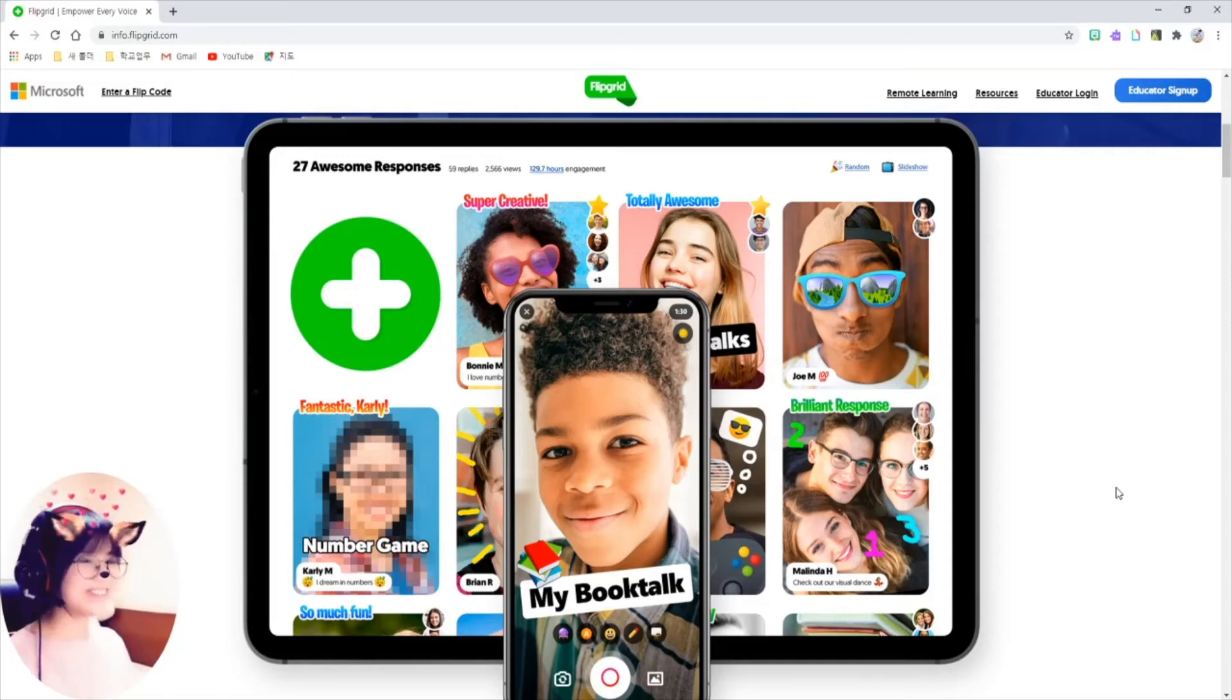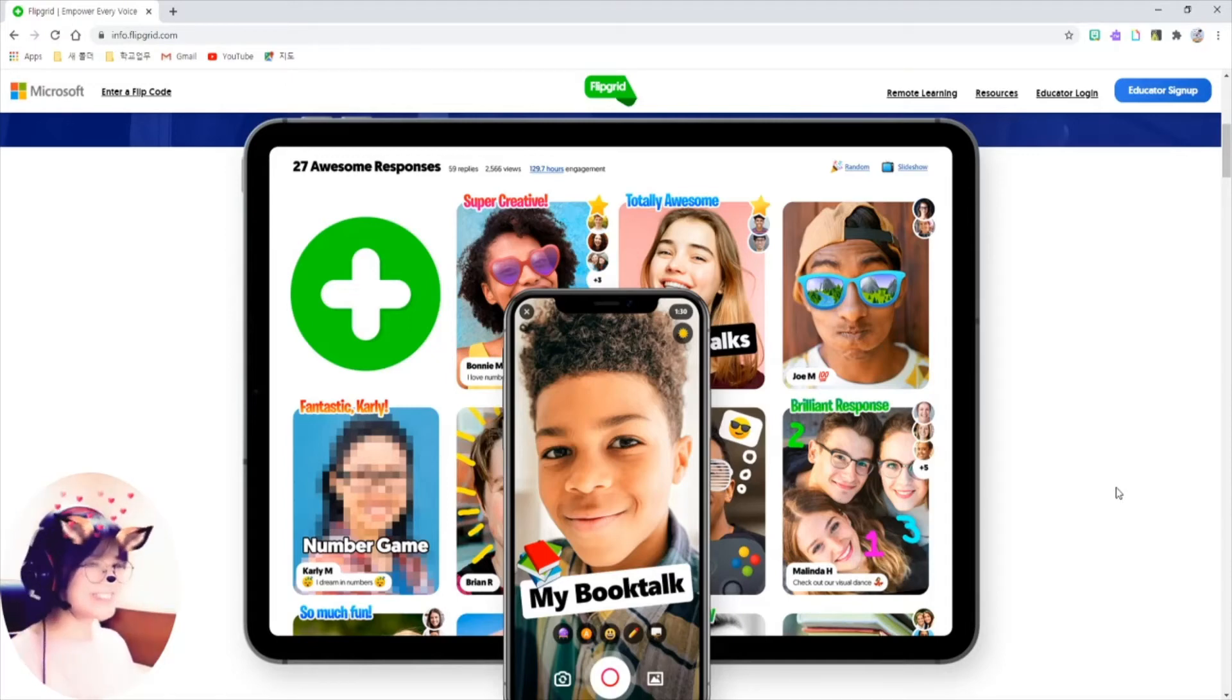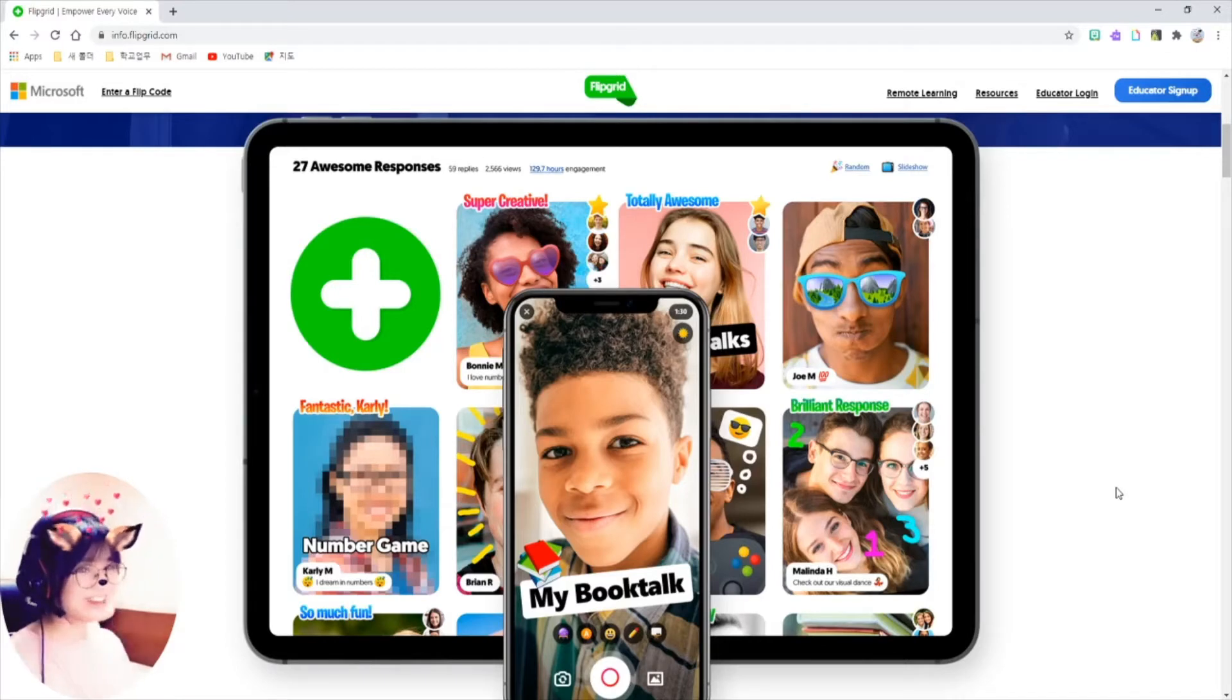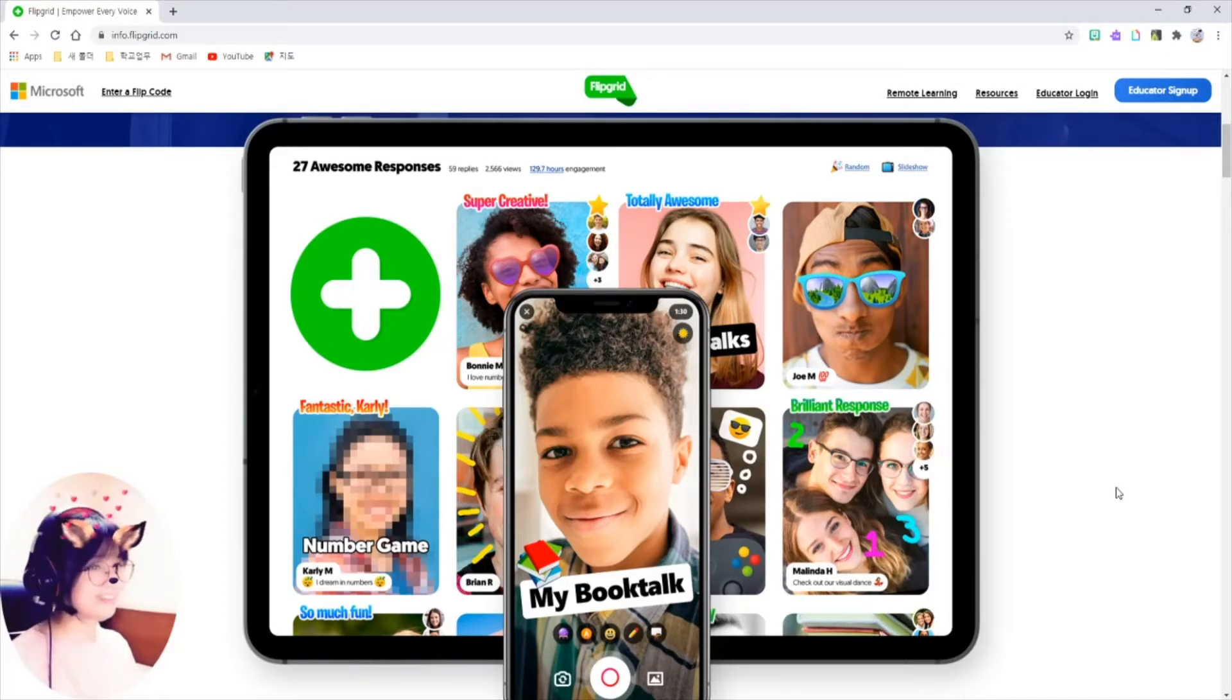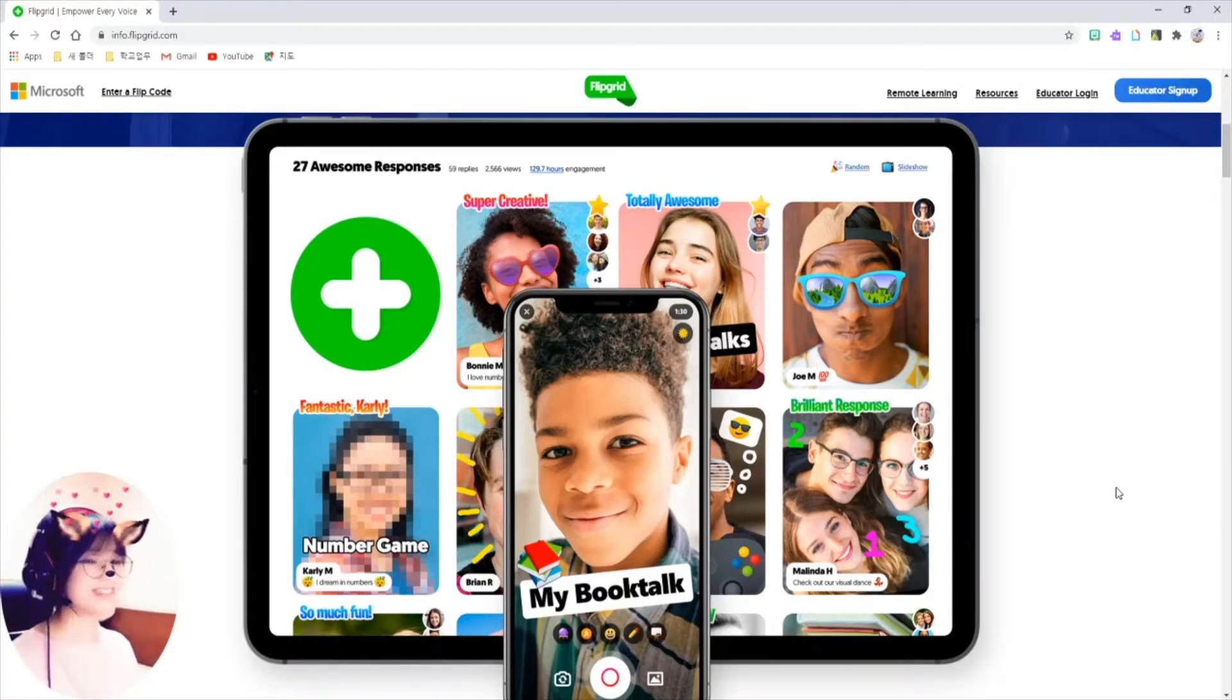Hello everyone! I'm TeachersLine. I'm really glad to see you again. Today, I'm going to talk about Flipgrid.